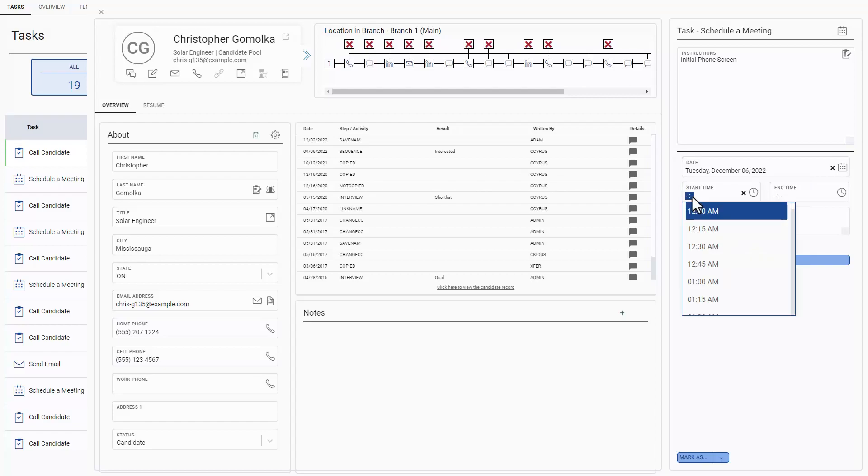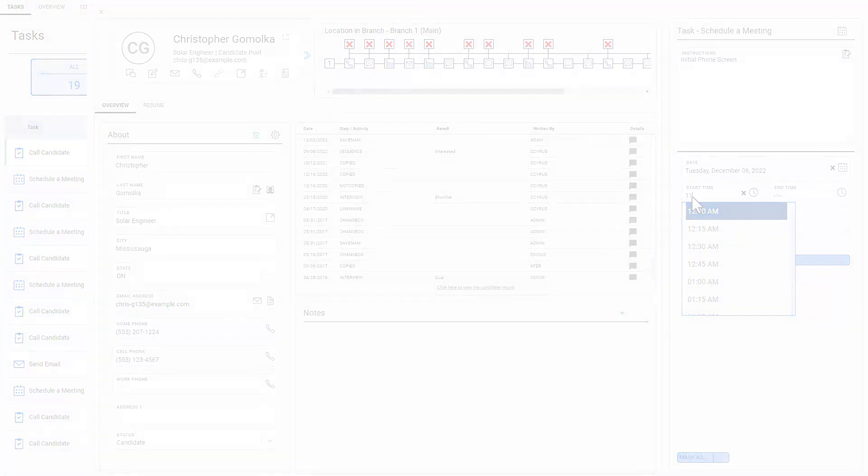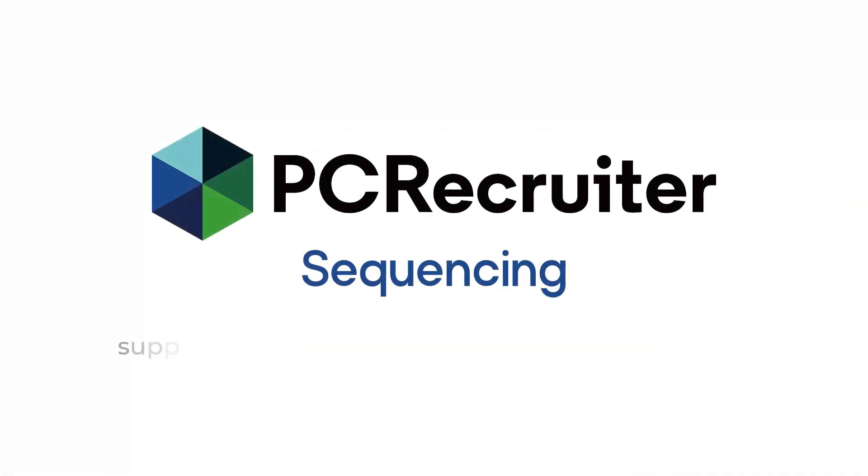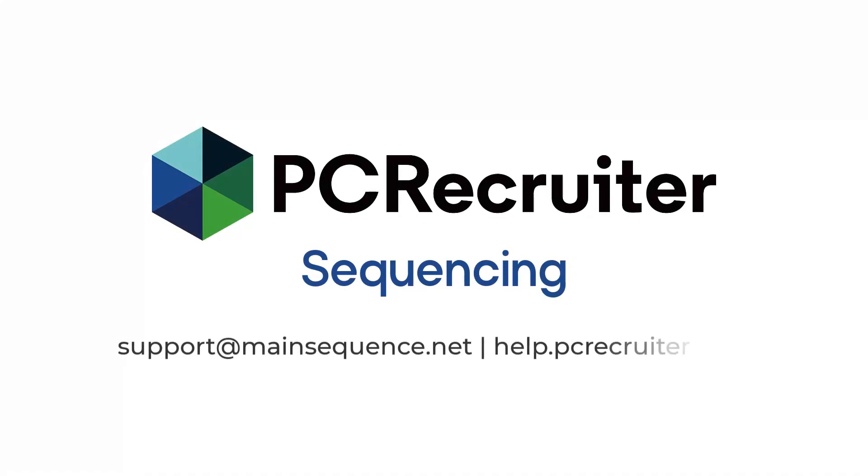To learn more about making sequences for your operations, contact our support team at support at mainsequence.net or help.pcrecruiter.com. Thank you.